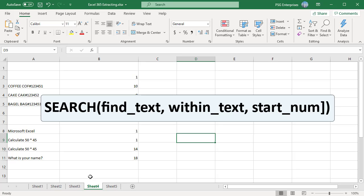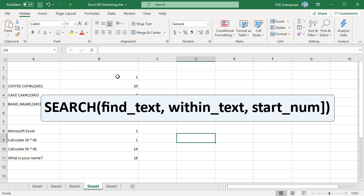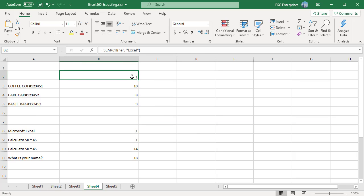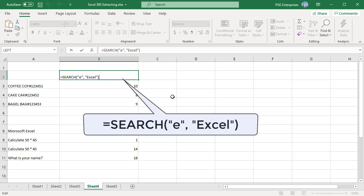It works exactly like find. The only difference being the search function is not case sensitive and it allows using the wildcard characters. For example, search e comma excel returns 1 because e is the first character in the word excel ignoring the case.